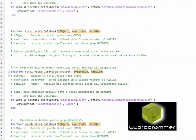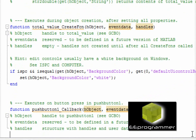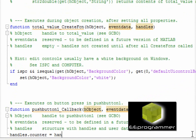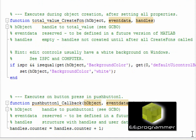Now, I'm adding something at the push button callback. I type handles.counter is equal to handles.counter plus one. That means every time when I close the button, I will increment the counter by one. Not only that,